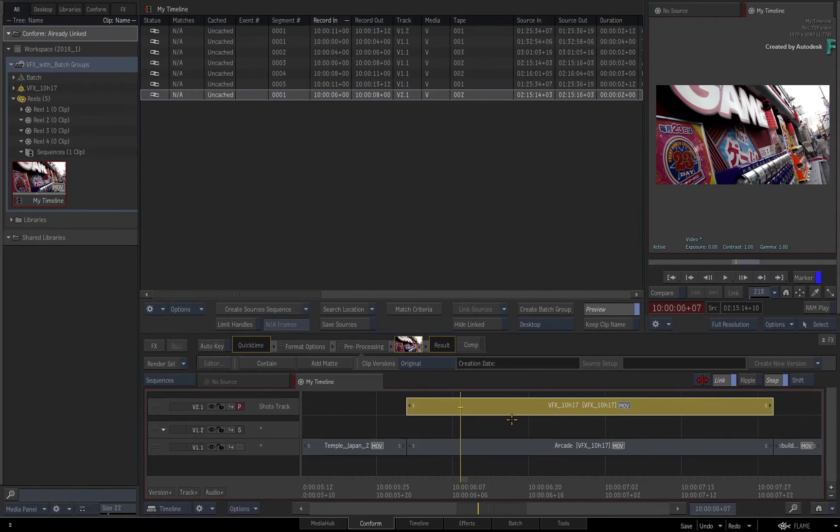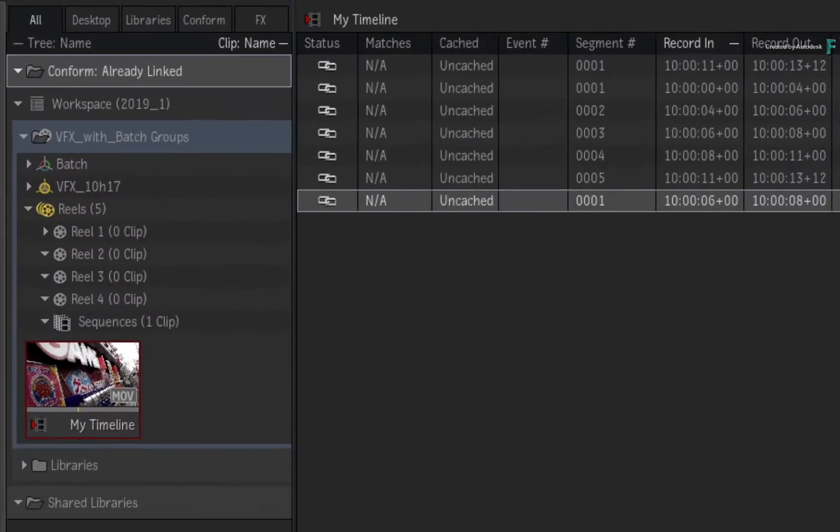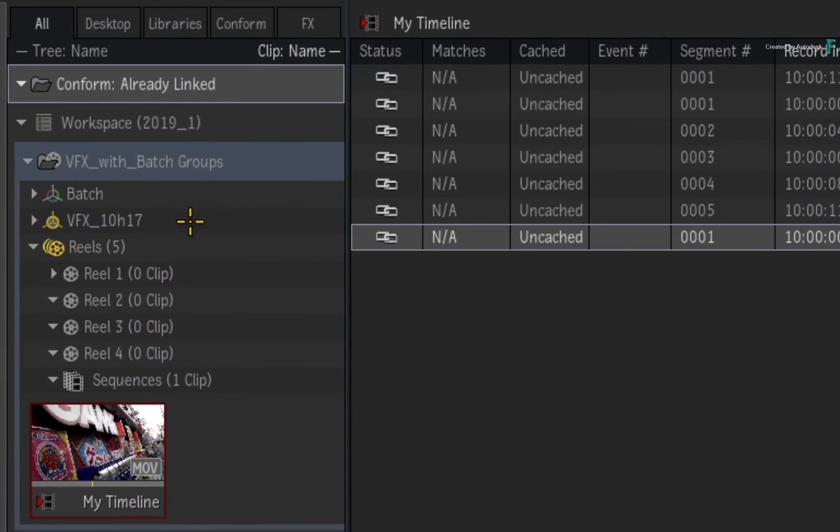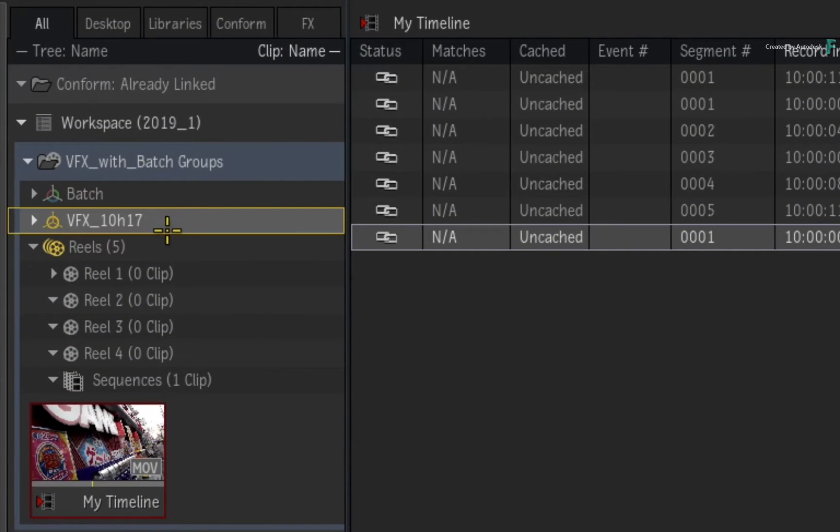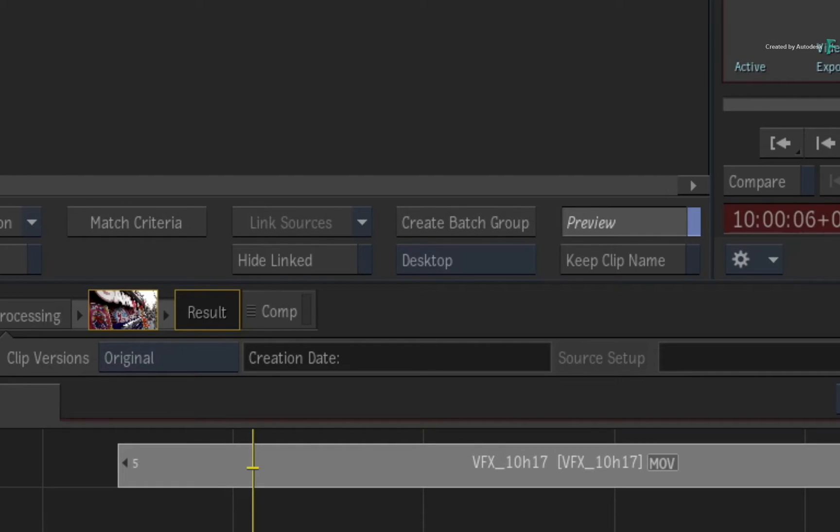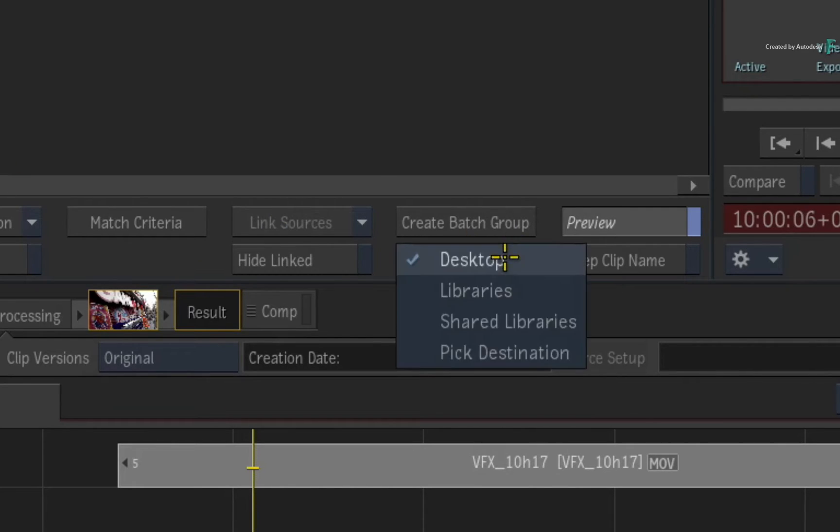The second thing that has occurred is if you look at the Media Panel, a new BATCH group has created based on the segment's shot name. Depending on the setting you use, the BATCH groups can be created in the Desktop, Libraries, Shared Libraries, or a custom destination.